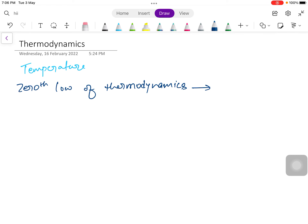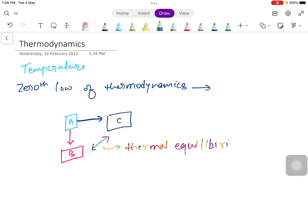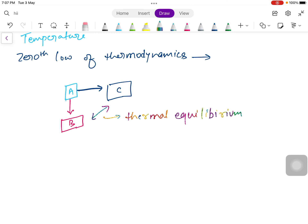I think I have confused you guys, so I will draw body A. We can say that if body A is in thermal equilibrium with body B, and separately body A is also in thermal equilibrium with body C, then this law states that body B and C are in thermal equilibrium with each other.